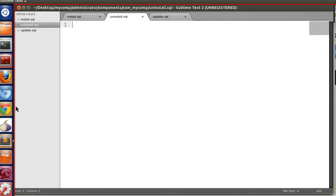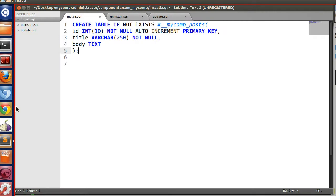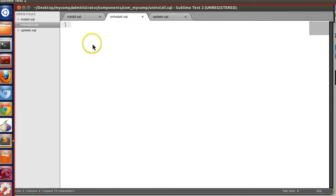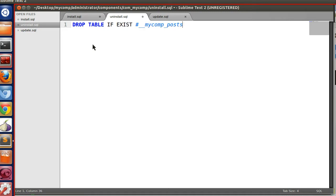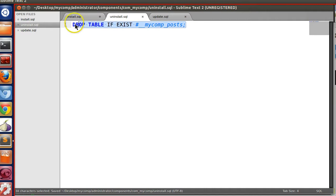Now we have to write the uninstall SQL. When somebody uninstalls the component it should remove the table, so write DROP TABLE IF EXISTS followed by our table name using the hash-underscore-underscore prefix. This will drop our table from the Joomla database on uninstall.